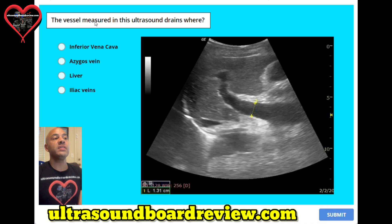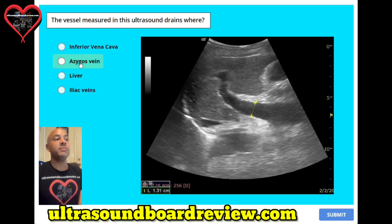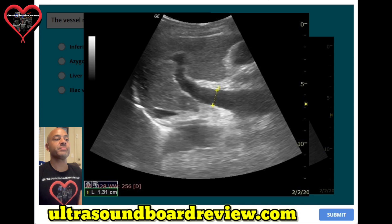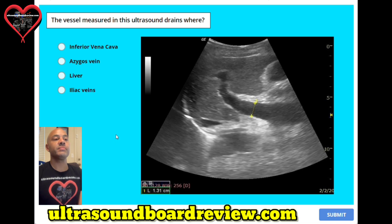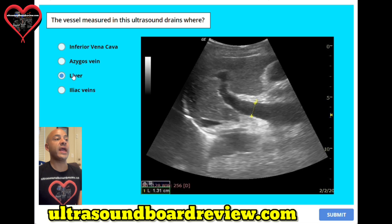Question twenty-three. The vessel measured in this ultrasound drains where? A. Inferior vena cava. B. Azygos vein. C. Liver. Or D. Iliac veins. The vessel measured here is the portal vein, which drains into the liver. The answer is C.